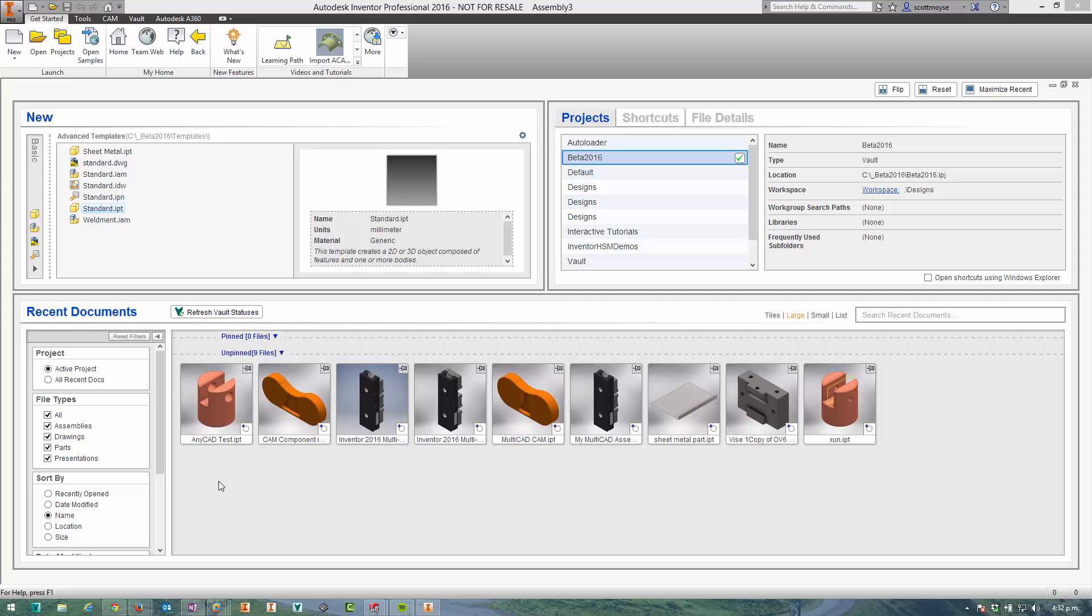There's a number of very cool changes and one of them, the one I'm going to show you here in this video, is Multicad. So as I mentioned in my post, Inventor can now natively open a number of third-party CAD formats.